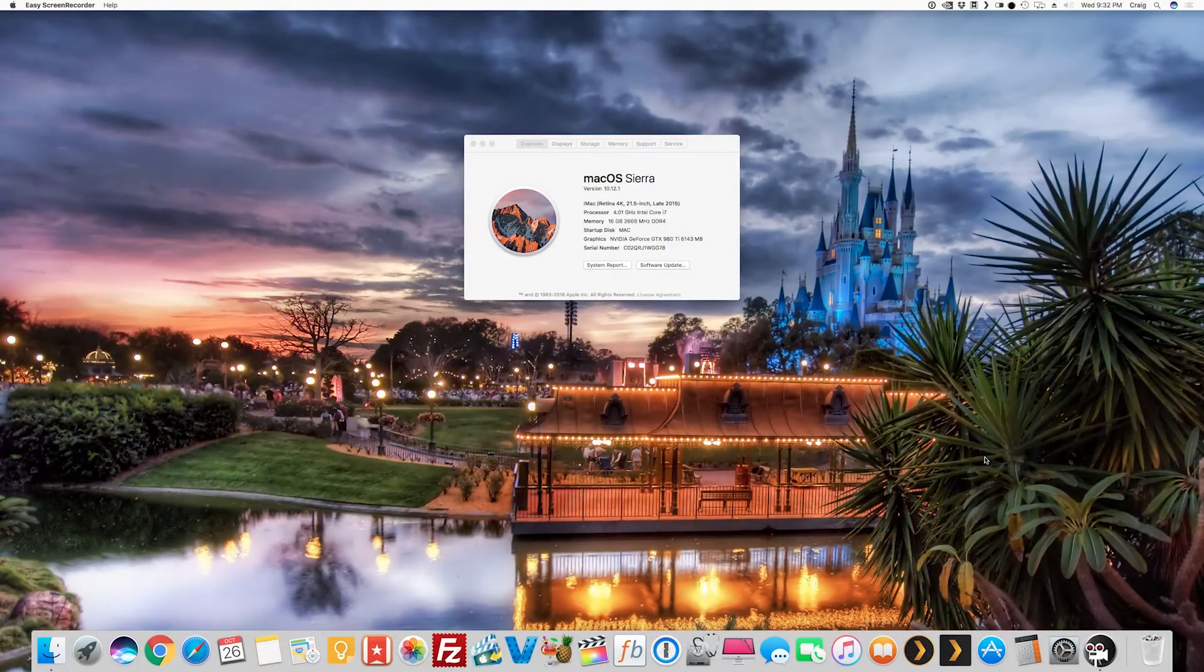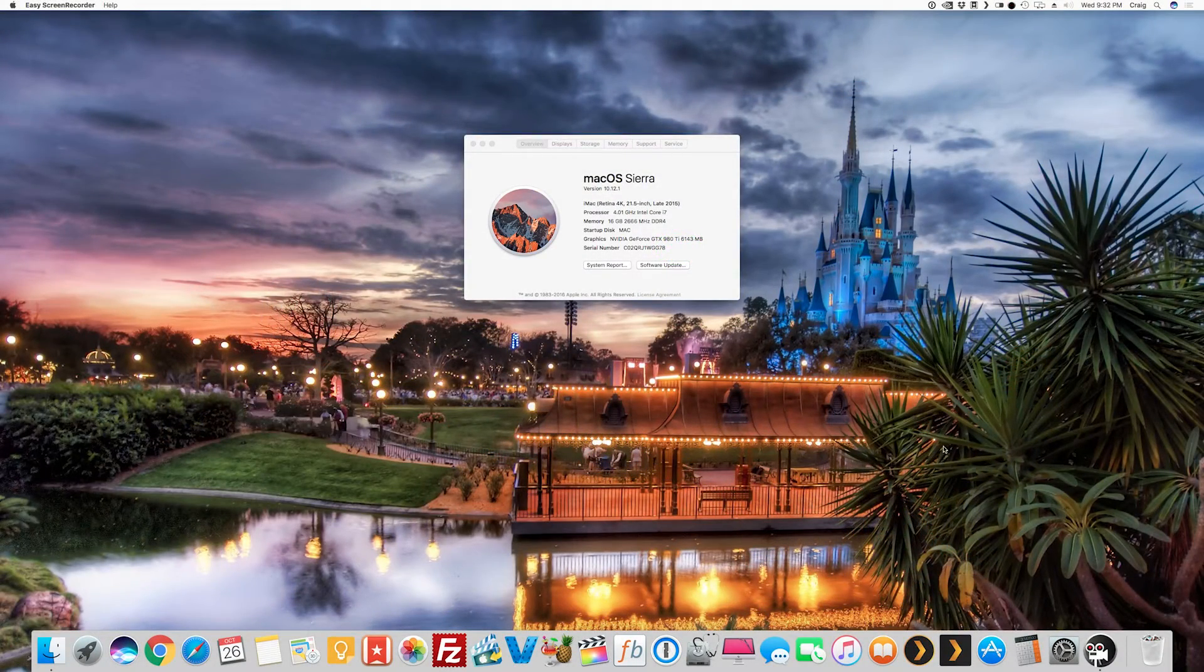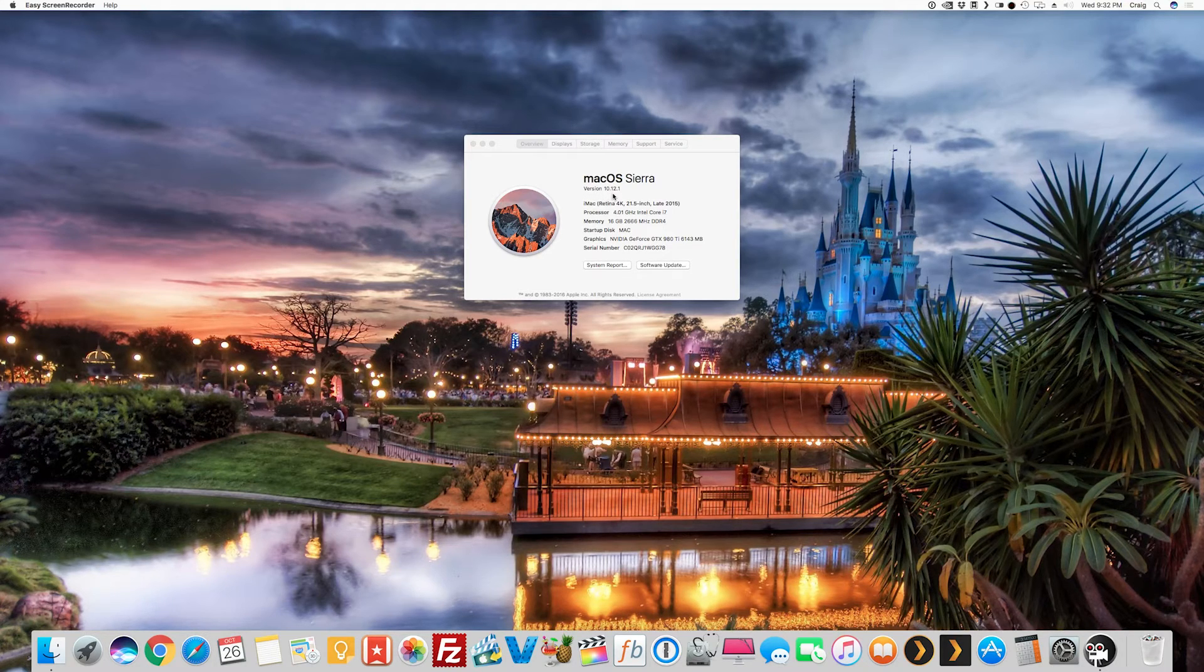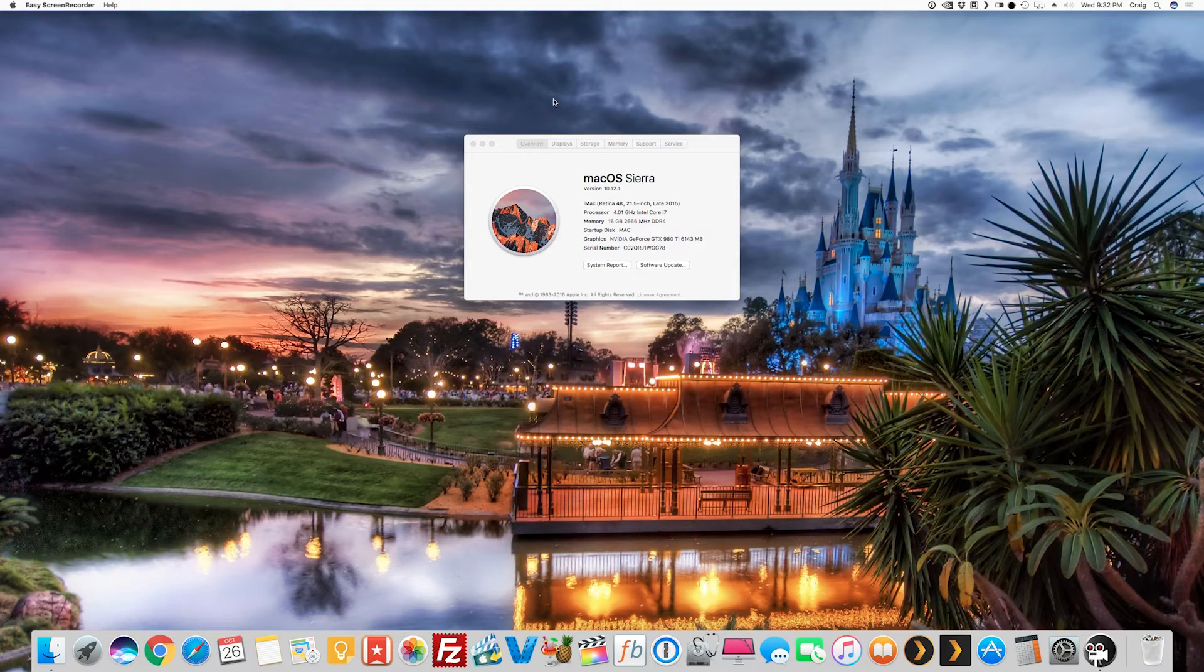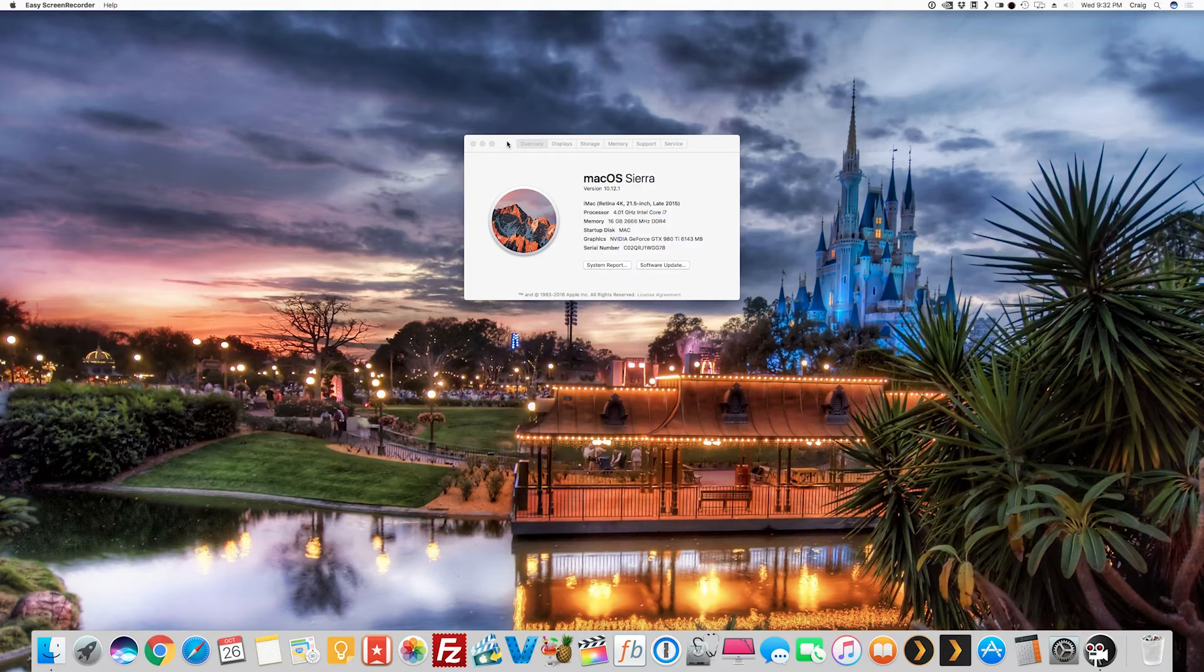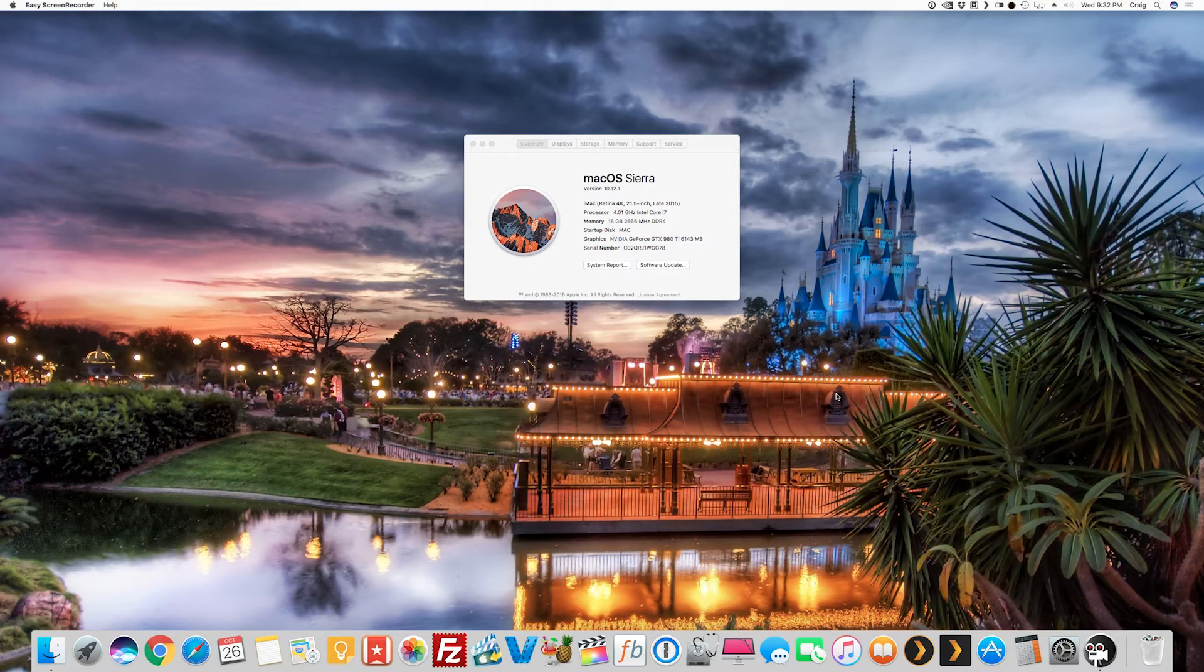Okay, as you can see we've successfully updated. We got macOS Sierra version 10.12.1. We have updated successfully. We're good to go, we don't have anything to worry about anymore. The drivers are now in the trash, we don't have to worry about that anymore.